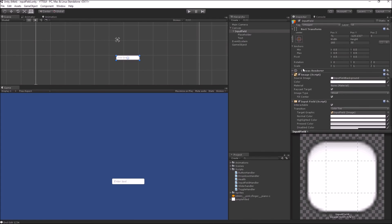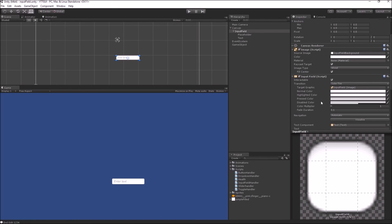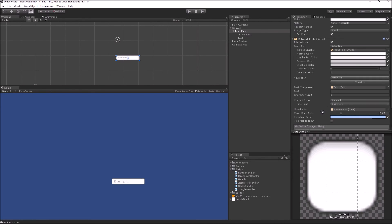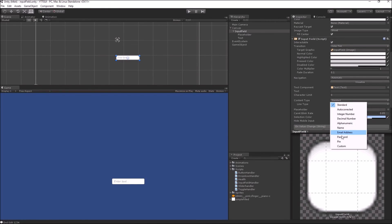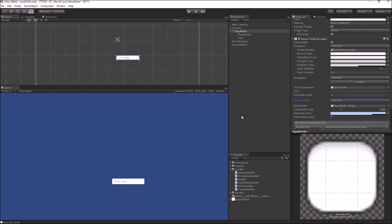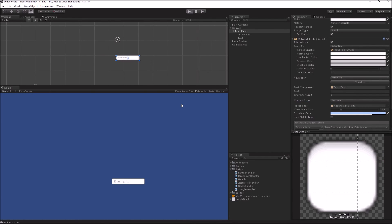Finally, I will show you how you can change the content type to Password and use it for your password input fields. If the content type is Password, any character that you enter inside your input field will be converted to an asterisk sign instead of showing your actual characters.